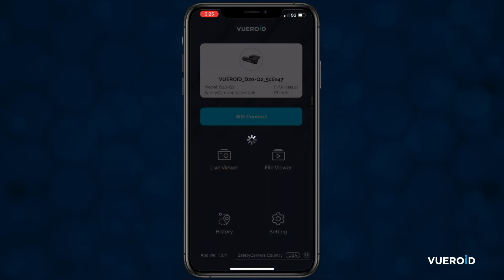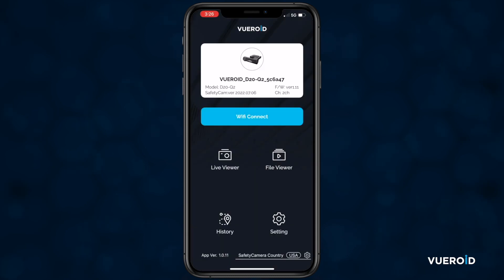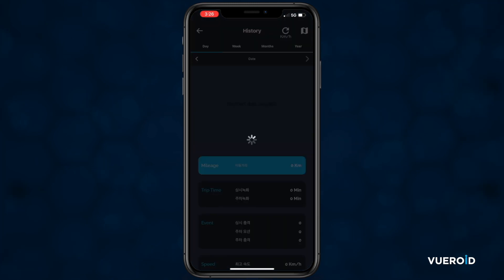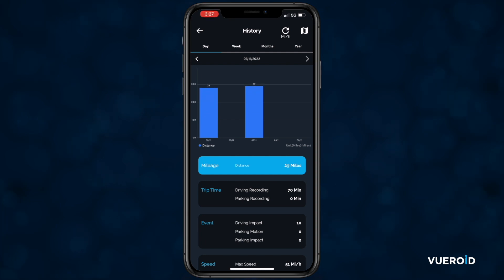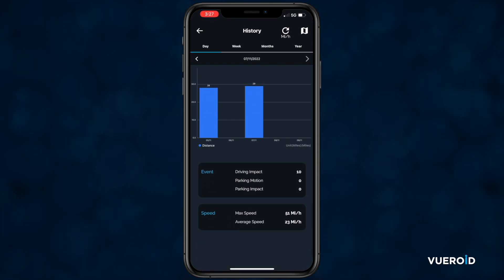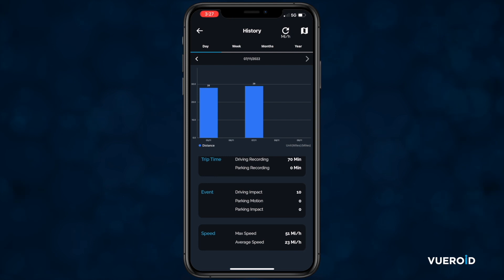Tapping the back button will get you back to the main menu, and you will hear a prompt to let you know that the loop recording has started again. Next, we have history. In here, you will see any drives that you have taken since the device has been installed. Each trip has the recorded mileage, trip time, any events that happened, and your max and average speed.